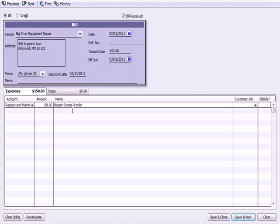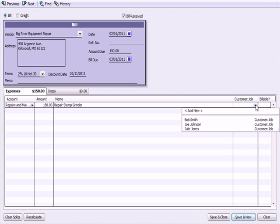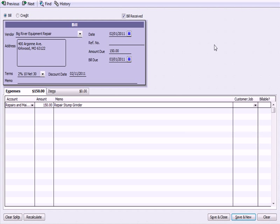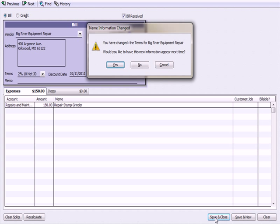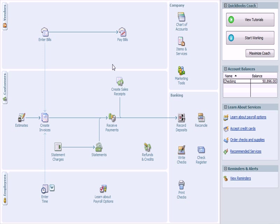In the memo section, I noted we repaired a stump grinder, a piece of equipment used in my business. I could apply it to a specific client, but I won't—it's an overall company expense. I'm going to save and close. It asks if I want to save the changed terms for Big River Equipment Repair. I'll hit yes.